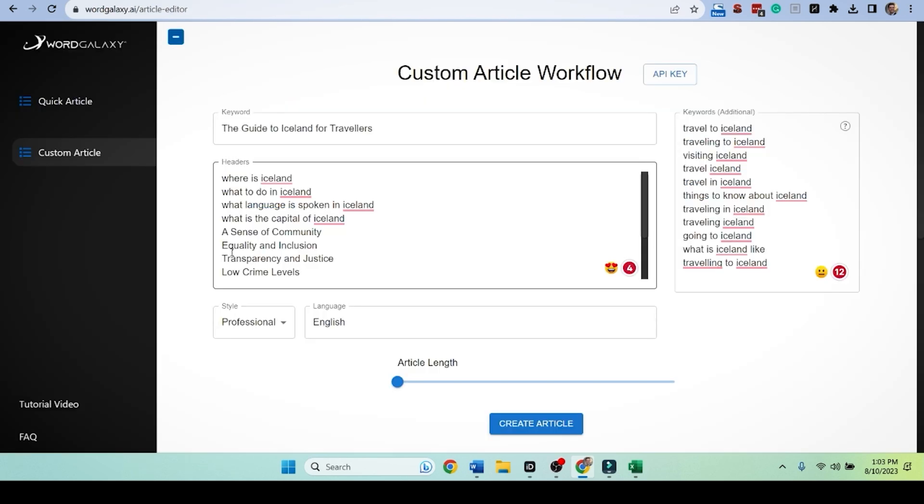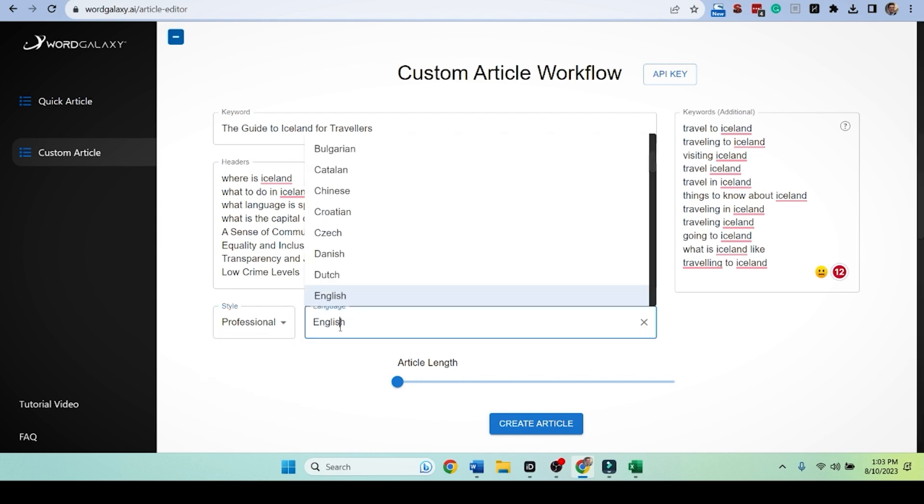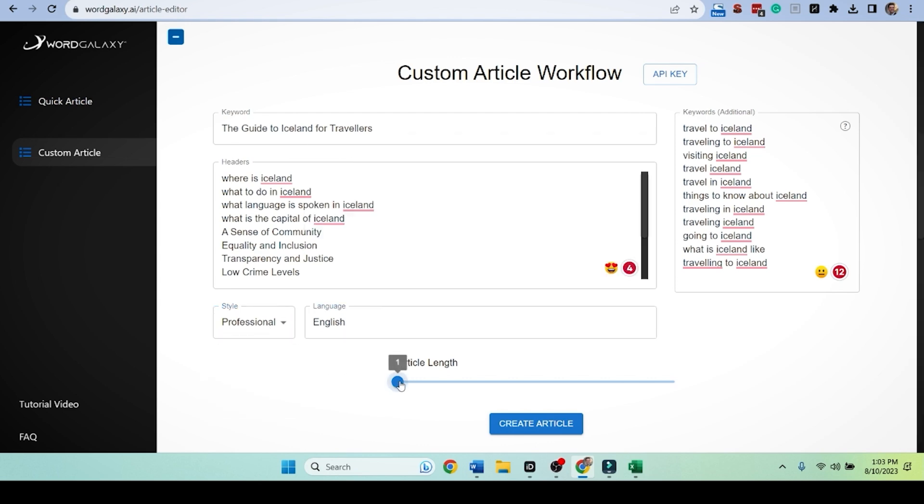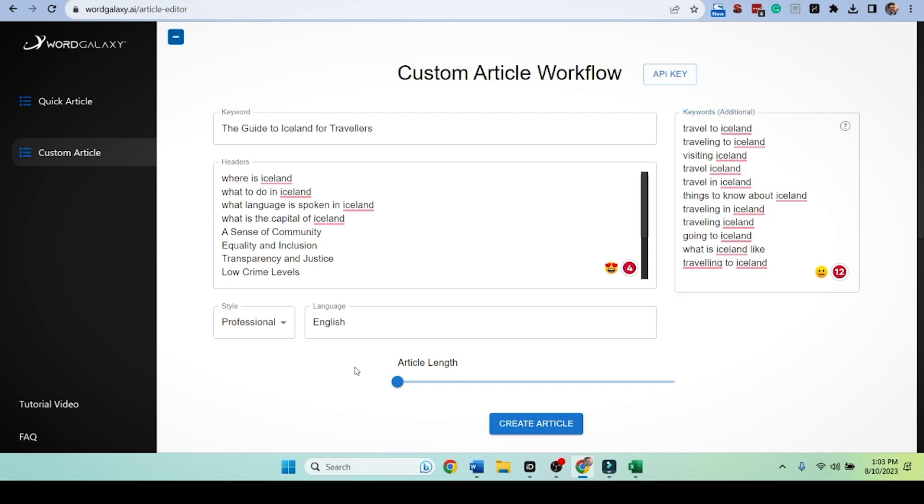So we're going to grab this and we're going to push it to word galaxy. And just like that, we are ready to rock. We have our headers. We have it all. Style, professional. We're going to do English for the language. Article length one, because it's going to be mondo as it is. Travel to Iceland. All these things will be injected throughout. Let's see how this thing does.